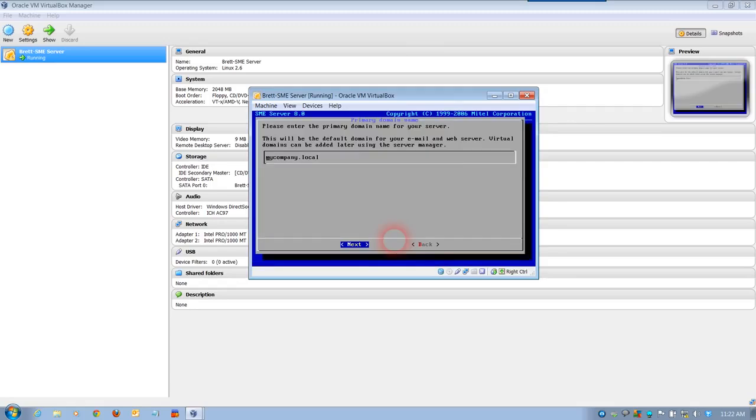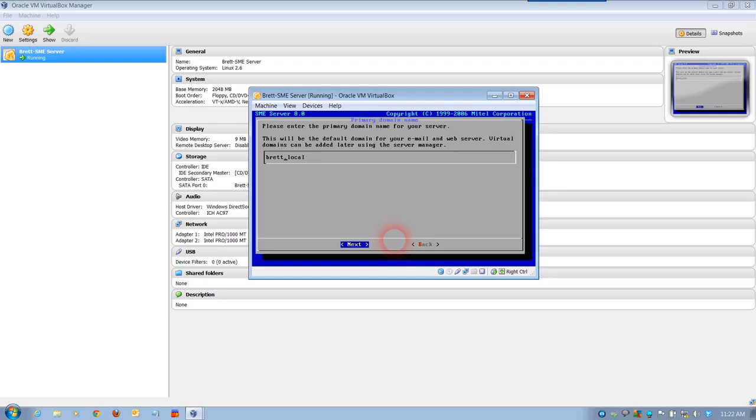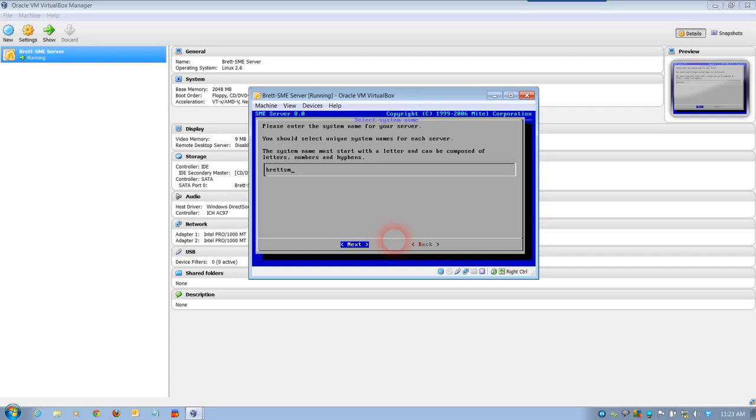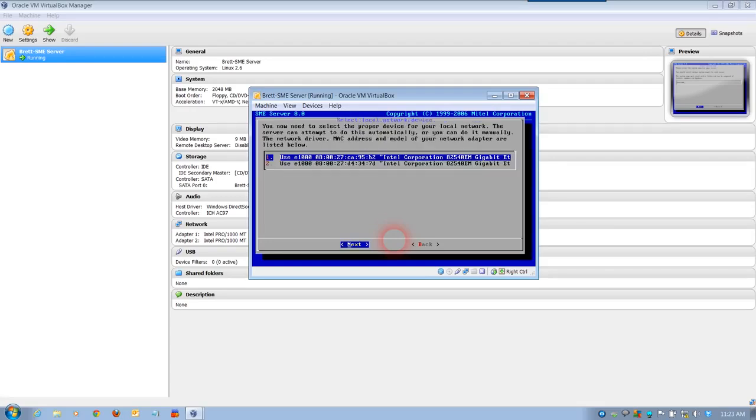Now, please enter the primary domain name for your server. As you can see, it pops up as my company. I'm simply going to type in Brett. Once again, this will be in lower case only, and I'll leave it as .local. This is the default domain for your email and web server. Next. Please enter the system name for the server. I'm standing in lower case. This is going to be Brett SME. I'm just going to leave it at that because it's very easy. You can type in server if you like and use your backspace, but just Brett SME. Fine. It's very easy to remember. Once again, you need to use your first name and SME. Click next.